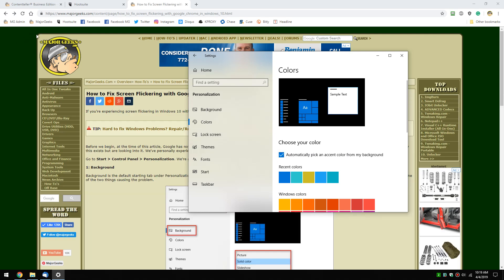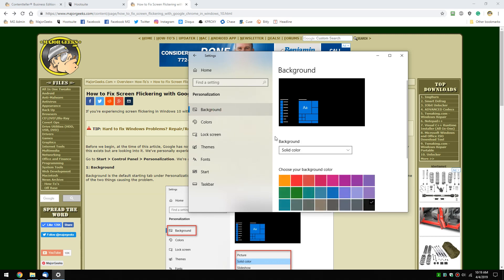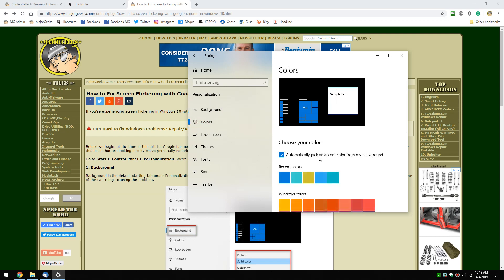Did you see Chrome just flicker when I did that? This was my problem. It didn't do it the second time, that was interesting. So automatically pick an accent color - this was our problem in particular. But a lot of us don't really play around with slideshows and stuff much anymore, so odds are your problem is going to be right here.